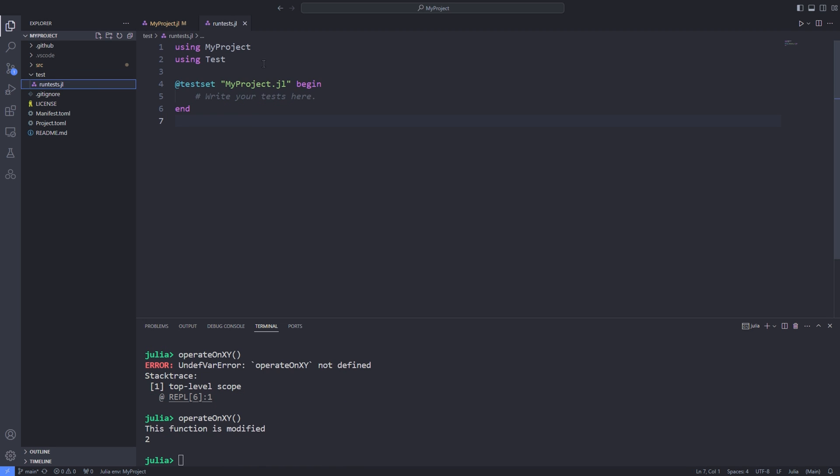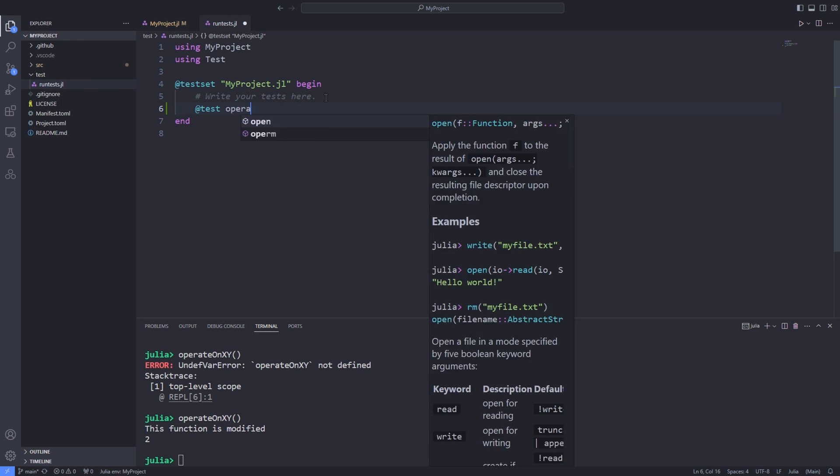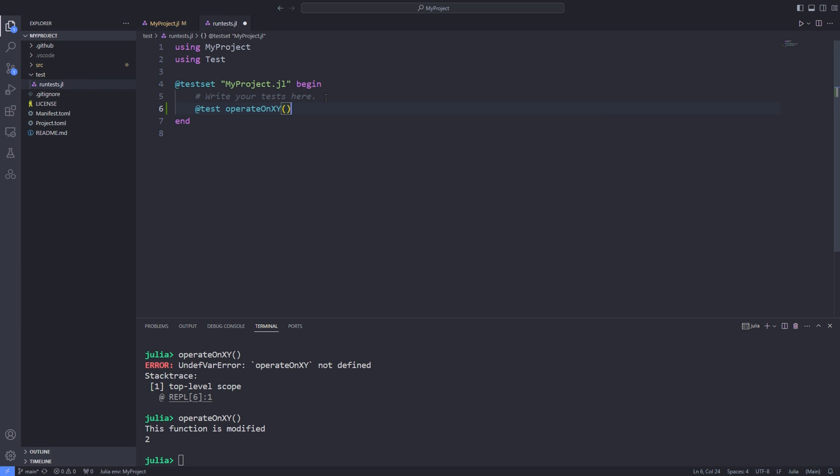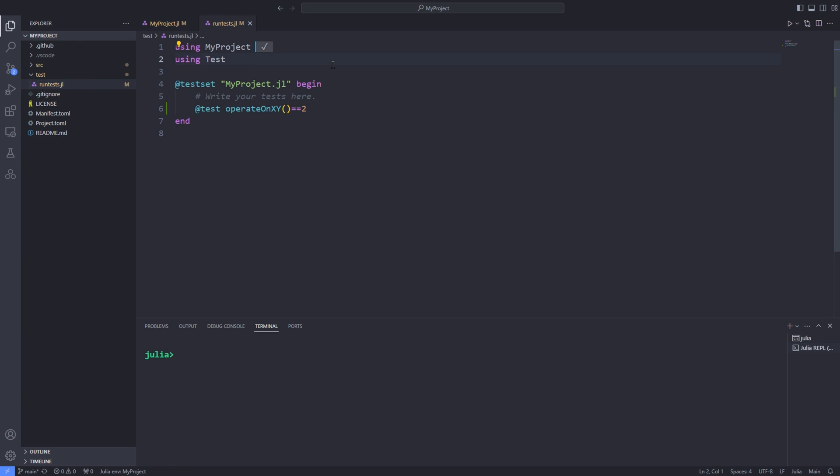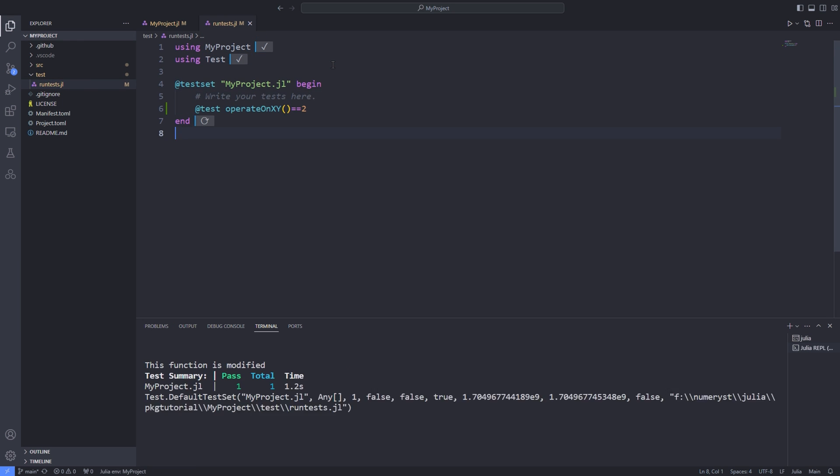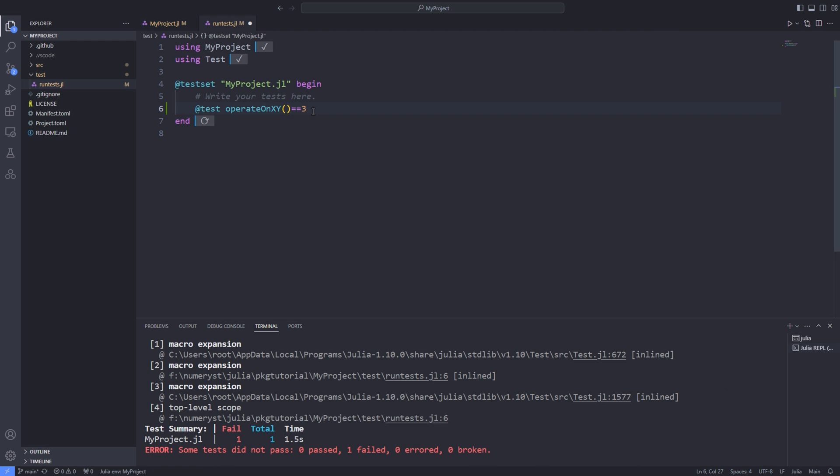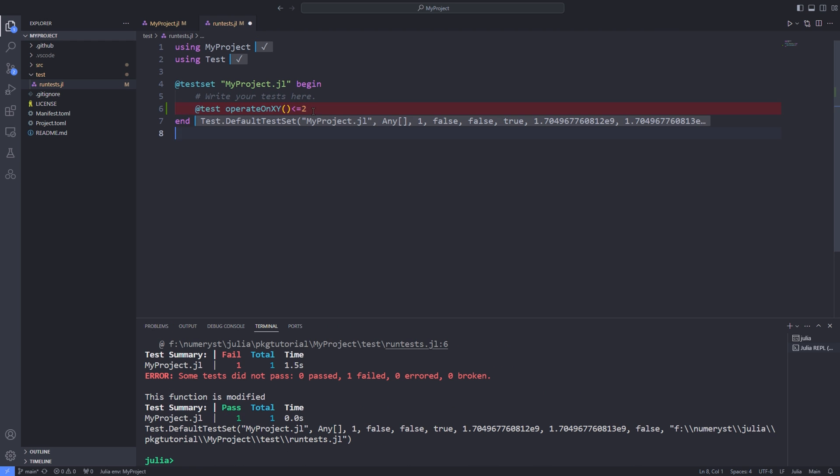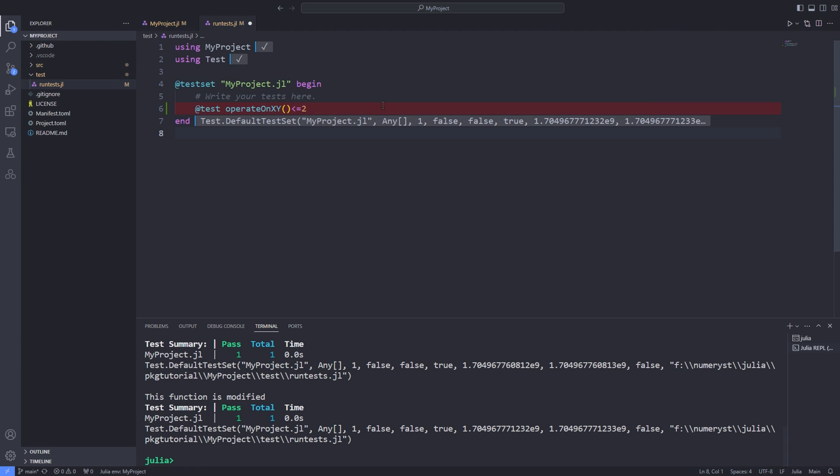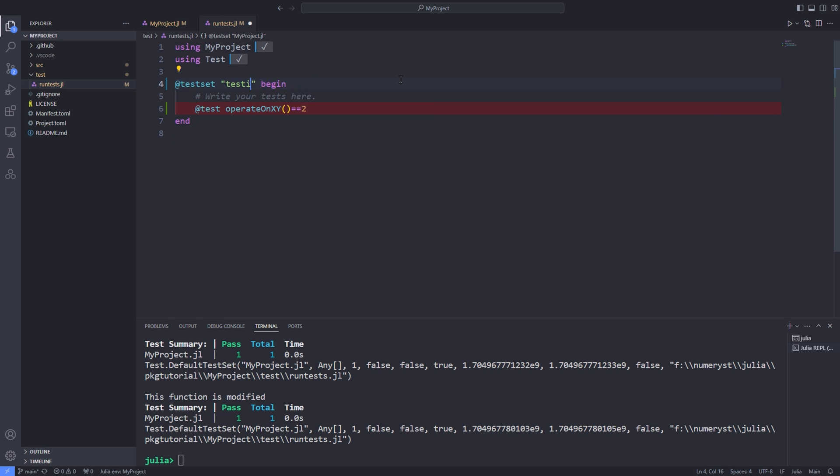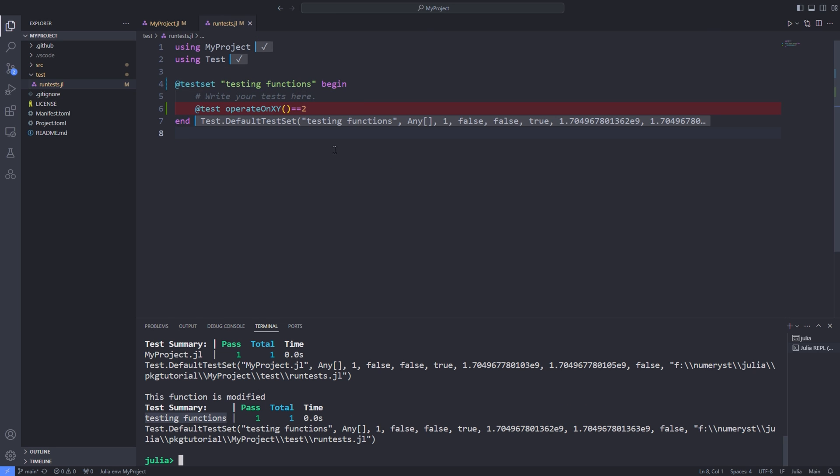Now we go inside the runtests.jl file we can put the code that we have already run in the REPL inside the runtests.jl file. Note that you have to load your package and the test package inside the runtests.jl file by selecting those using keywords and hitting shift enter.